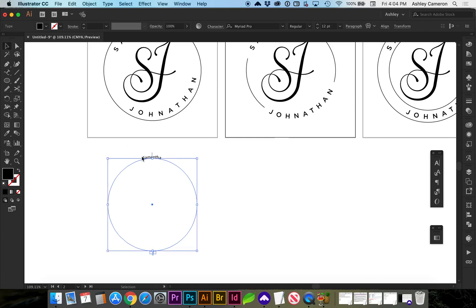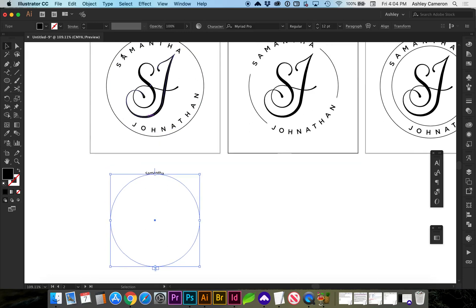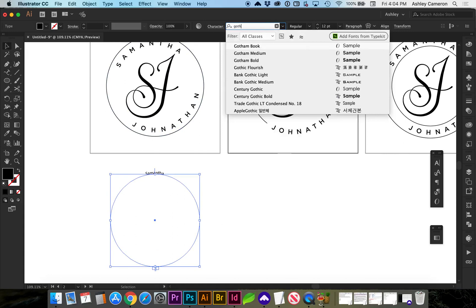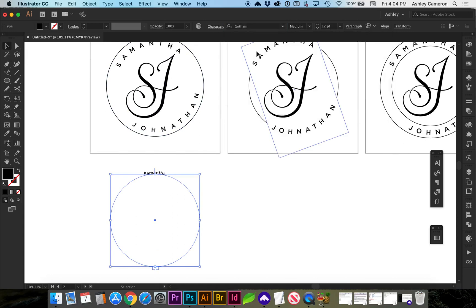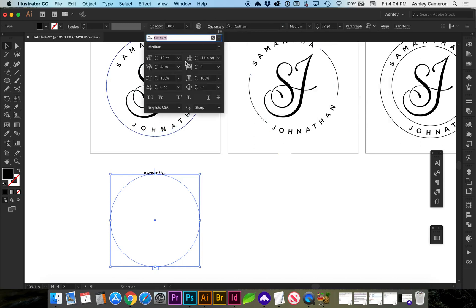Next I'm going to start stylizing this a bit to match what I have up here. So I've chosen Gotham medium and to make this all uppercase we go to character and you can do all caps.